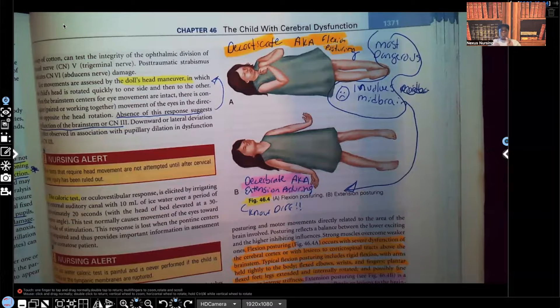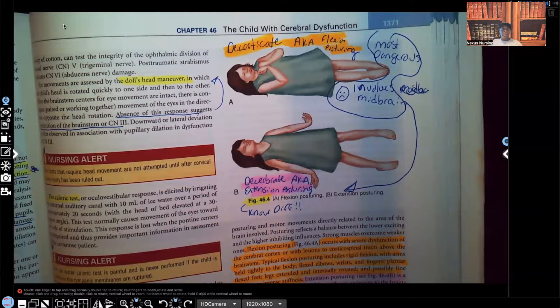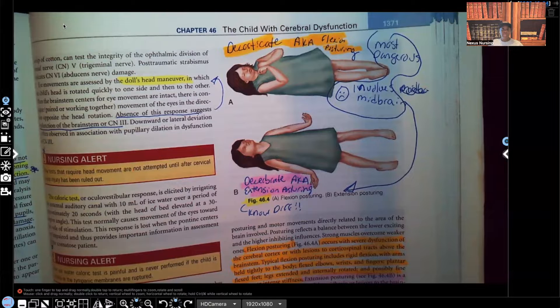Hi guys, it's me Professor D, and welcome back to my YouTube channel. On this video, I'm going to be talking about the cerebral diagnostic tests and nursing care for the pediatric patient.